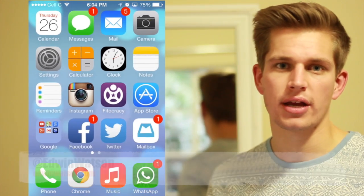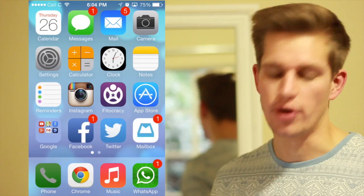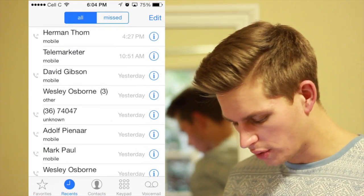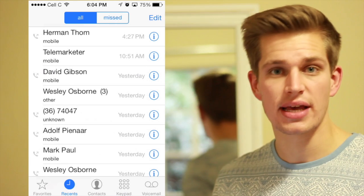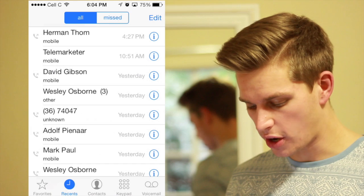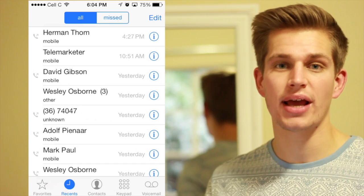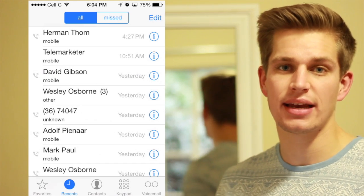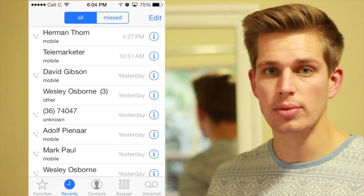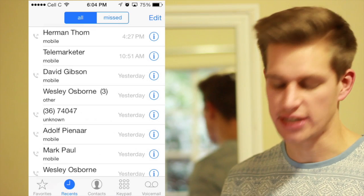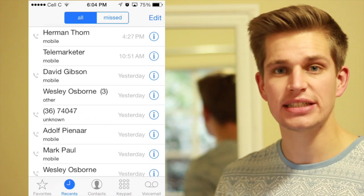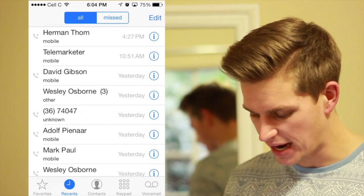Let me first show you how to block a number that's just phoned you. So if a number just phones you and it's in your list of calls that recently came through, for example, I've got telemarketer there. What I actually do is I added that number as a contact, so it will come up as a normal number if you haven't got it in your contacts. All you do is press the information button, or the 'i', on the right hand side.